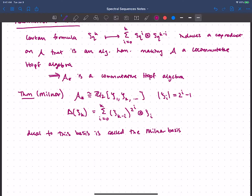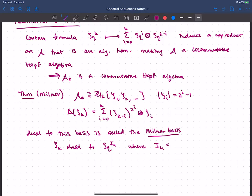With this nice basis for the dual Steenrod algebra, you can take the dual basis to get a basis for the Steenrod algebra itself, called the Milnor basis. Depending on what you want to do, it may be easier to work in the dual, to work with the squares, or to work with this dual-to-dual basis — the Milnor basis. Each ξ_k is dual to Sq^(I_k), where the sequence is Sq^(2^(k−1)) after Sq^(2^(k−2)) down to Sq^1.